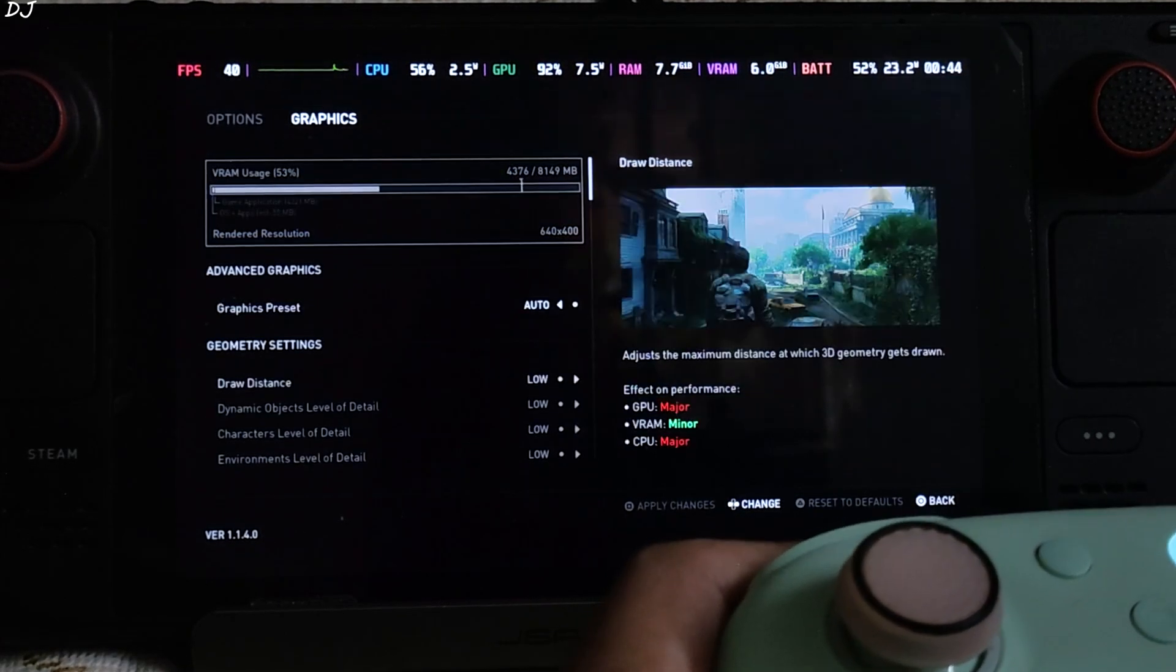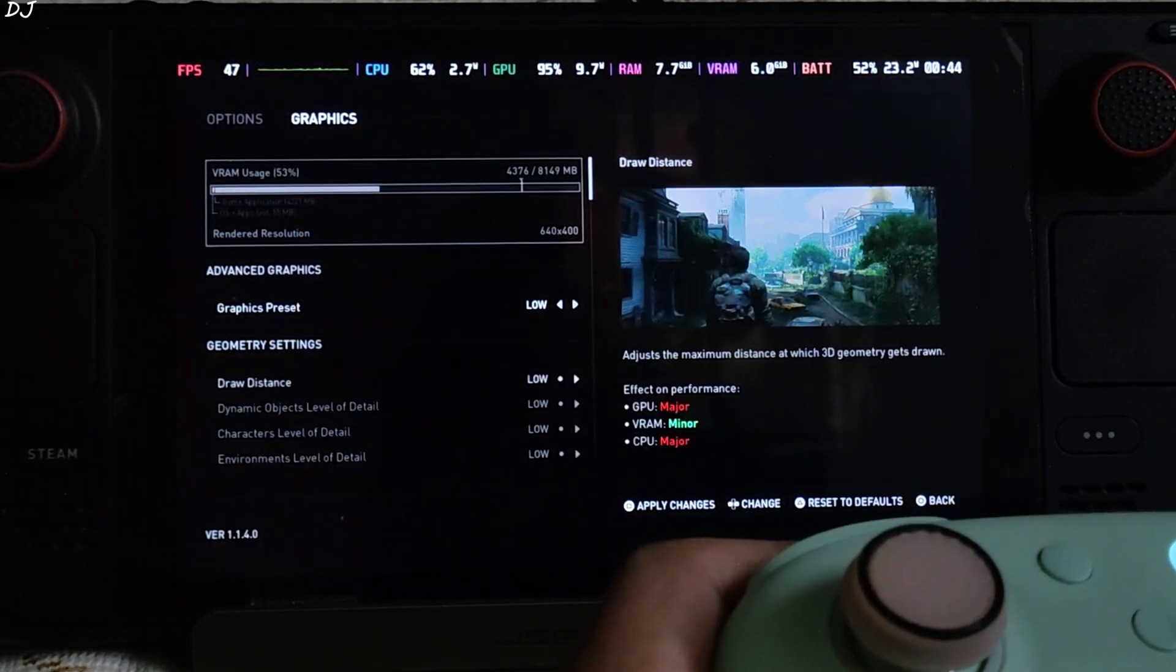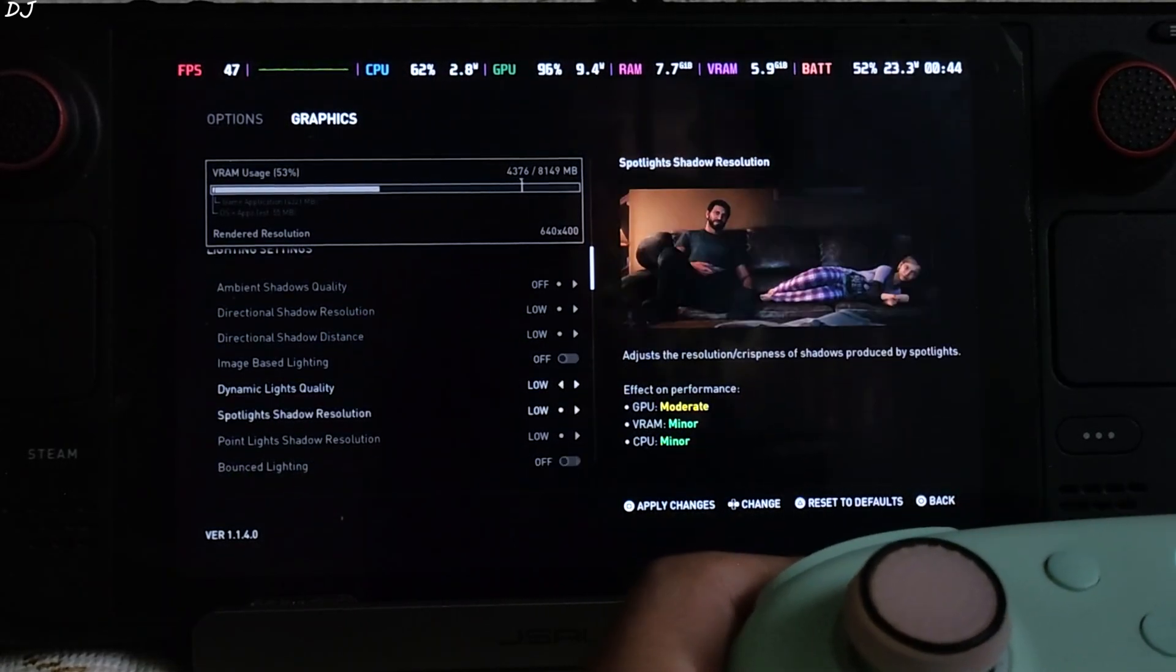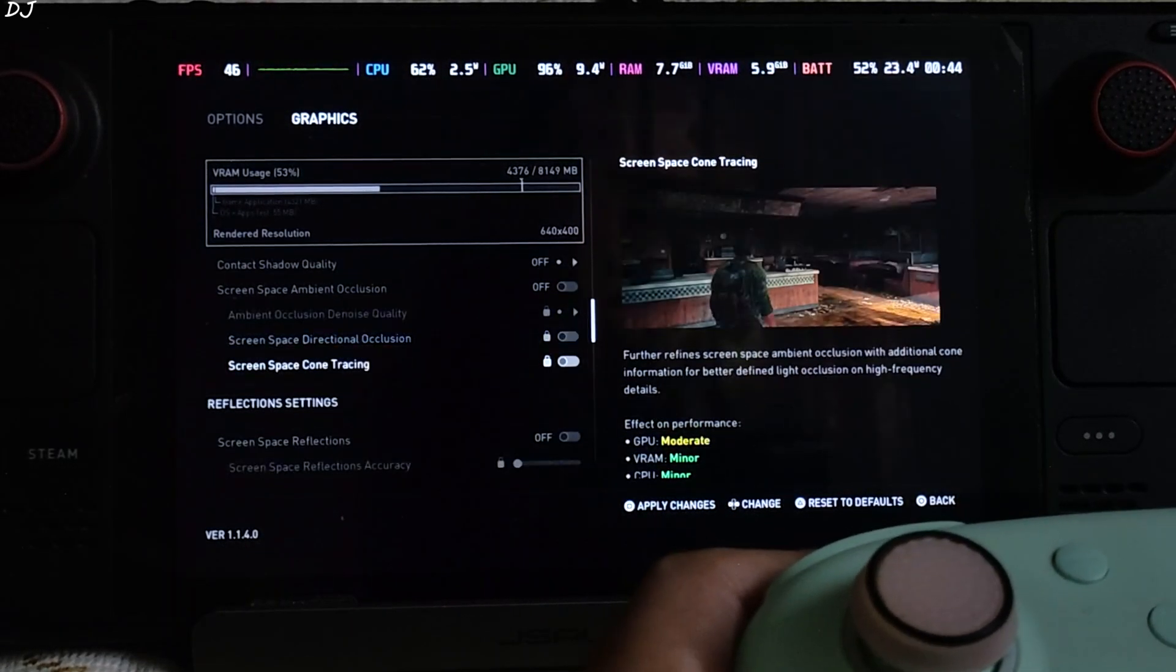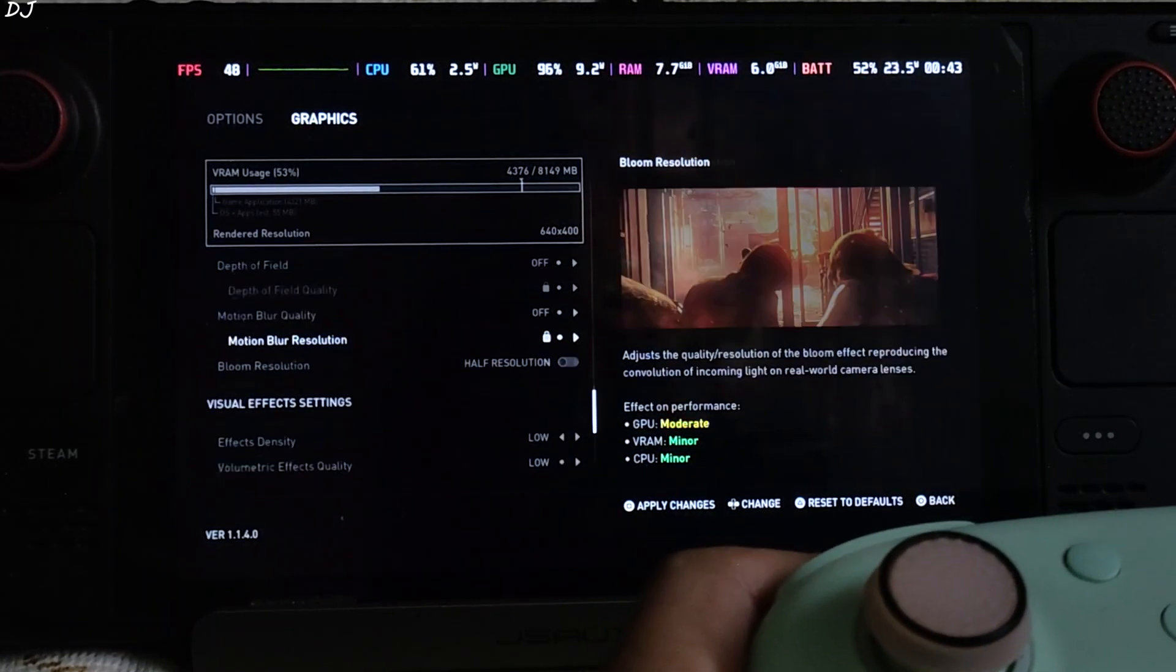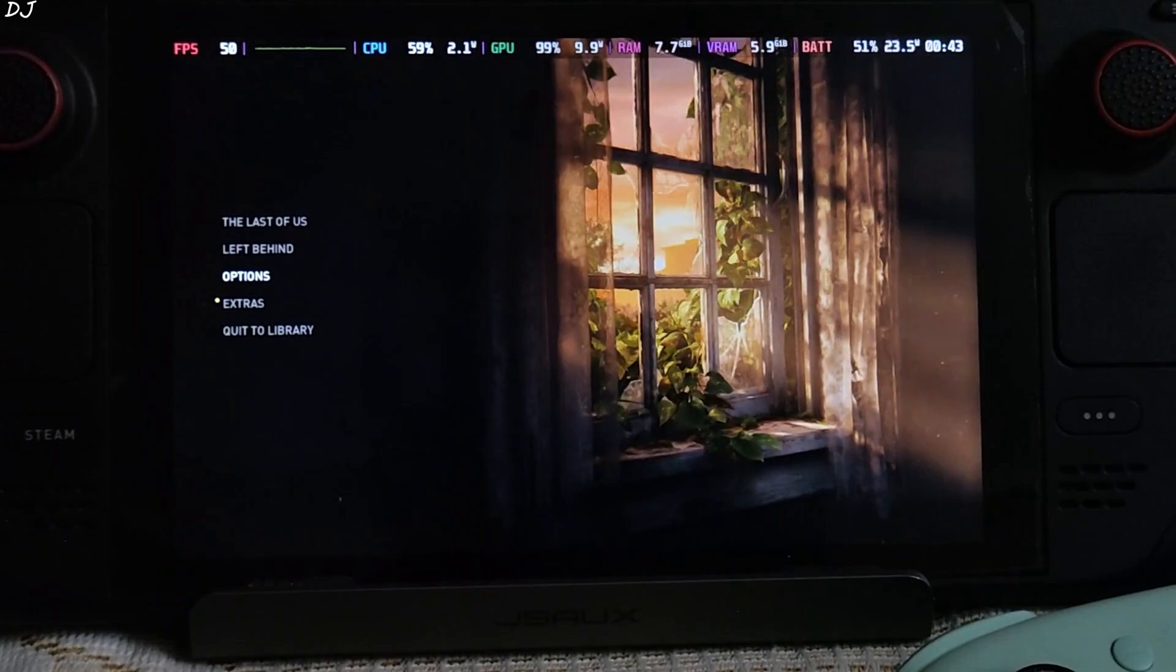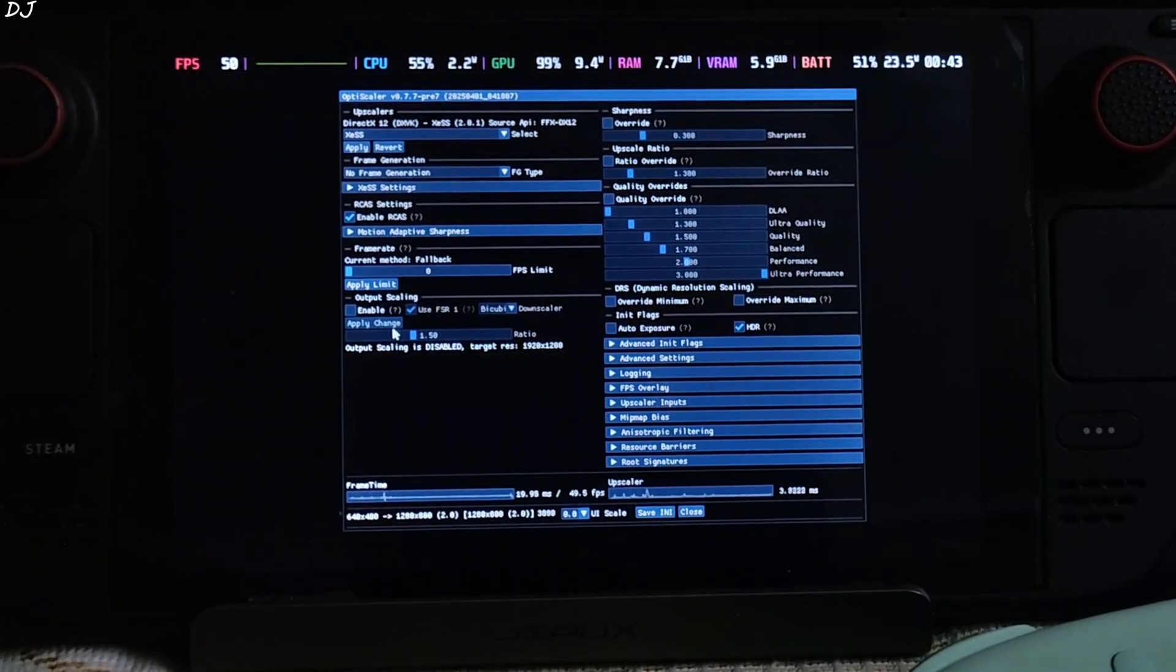Using the low preset. Even with the low preset and upscaler's preset set to performance, Deck will struggle to maintain a steady 30 FPS in this game in some levels. Audio crackling issue will be produced.